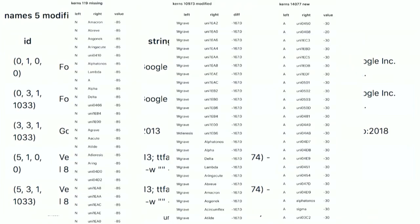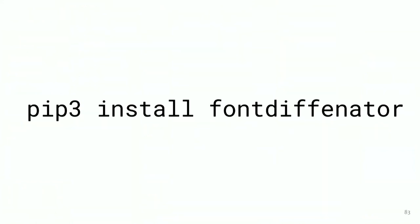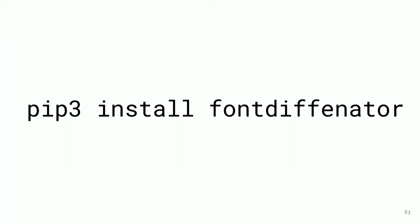Even the kerning is being checked. And so we can see that this was completely re-spaced by the designer in the latest update. We can see some kerns were missing. A lot of kerns were modified. And there's some new ones, too. That's good. And so if you want to install this and play around with it, again, it's very easy to install. If you have Python, just pip install fontdiffenator. And we're also working on visual comparisons. And integrating that into the directory is on the roadmap.